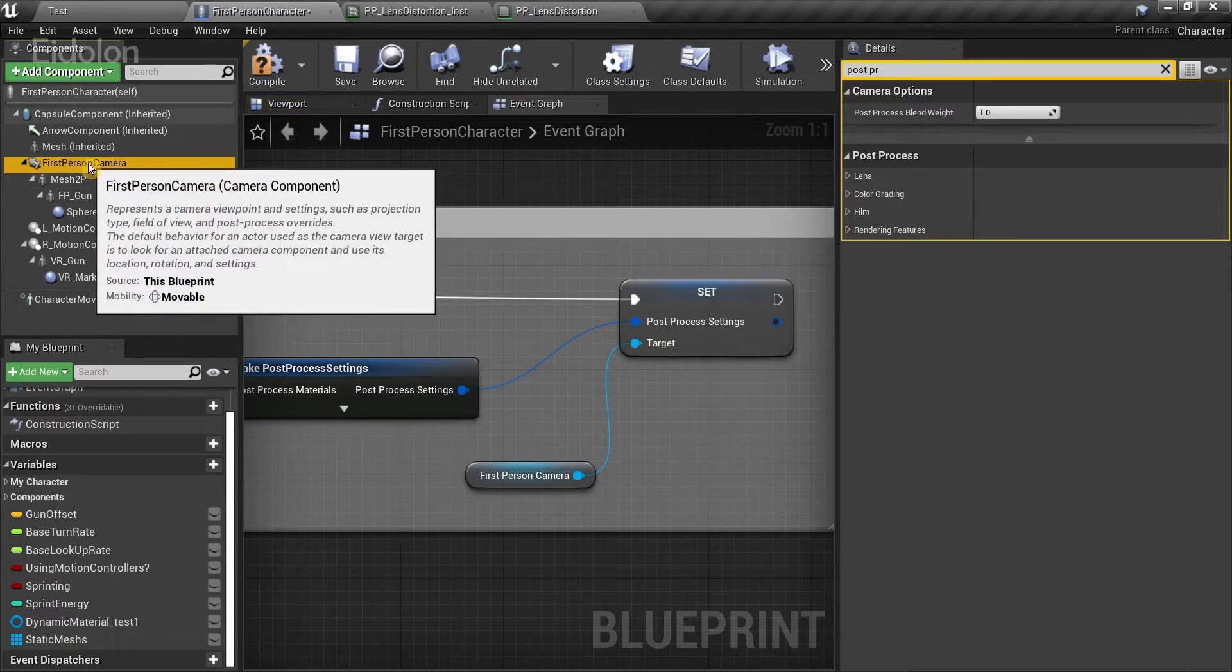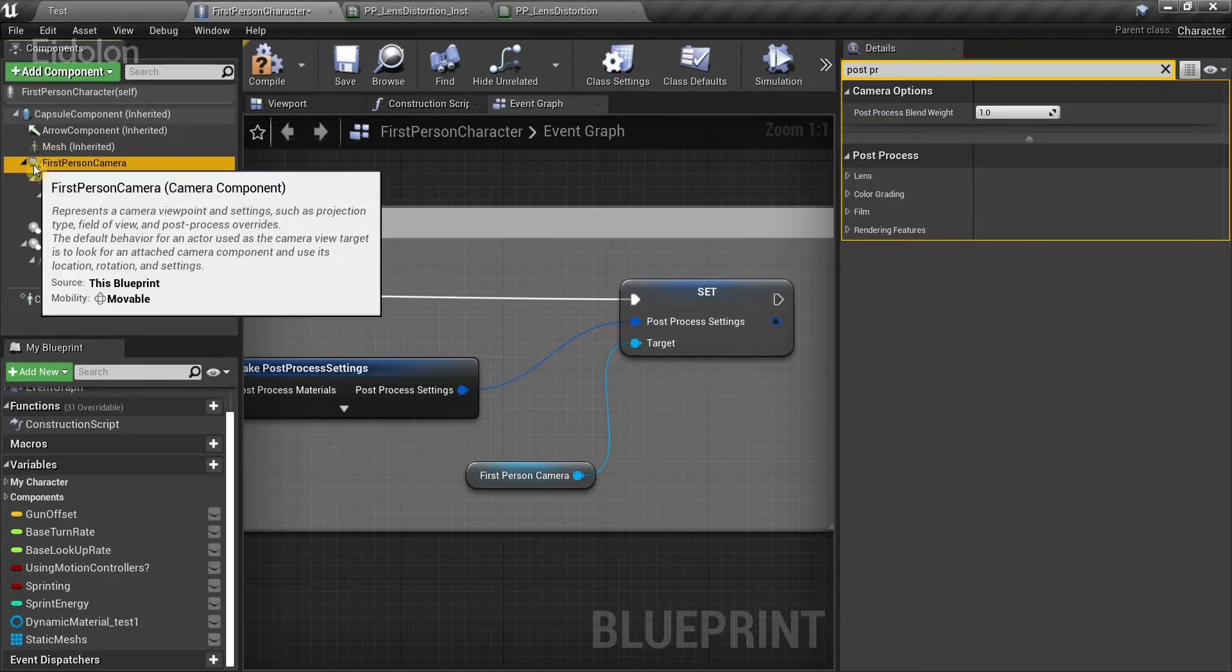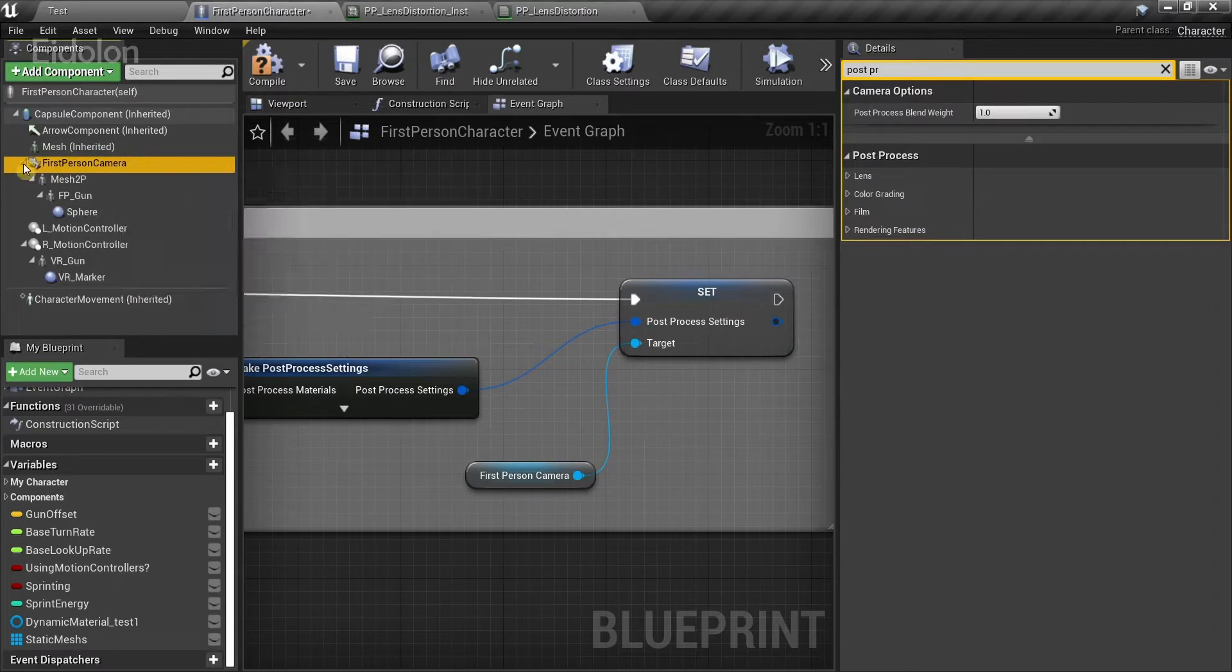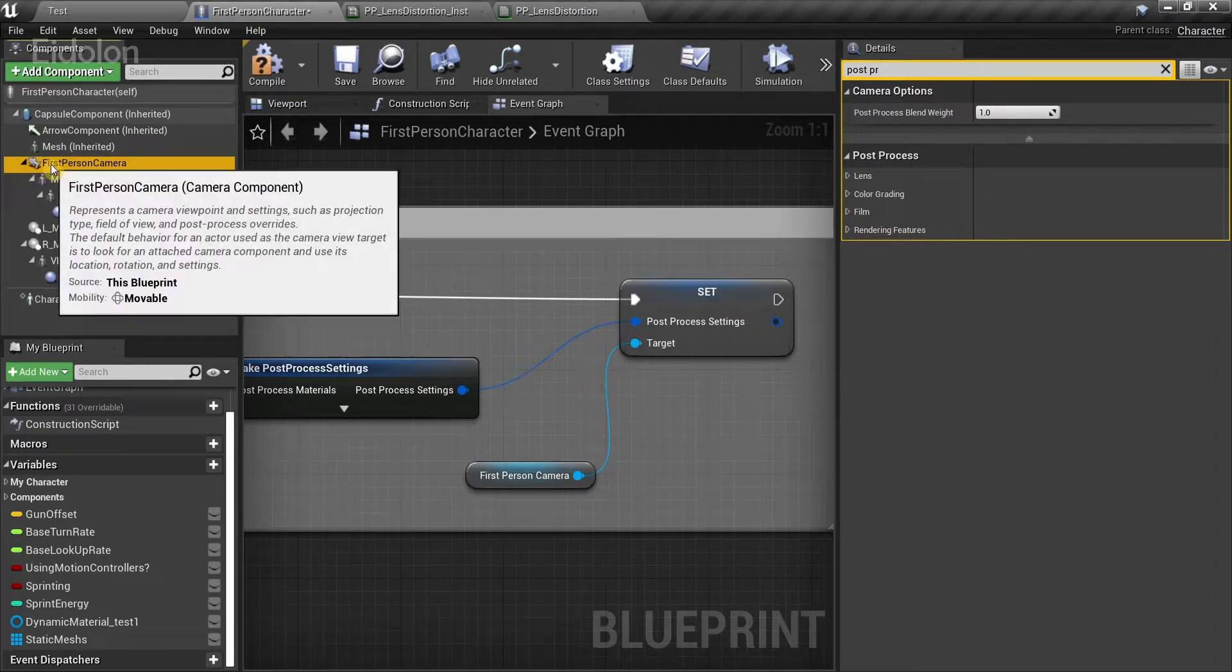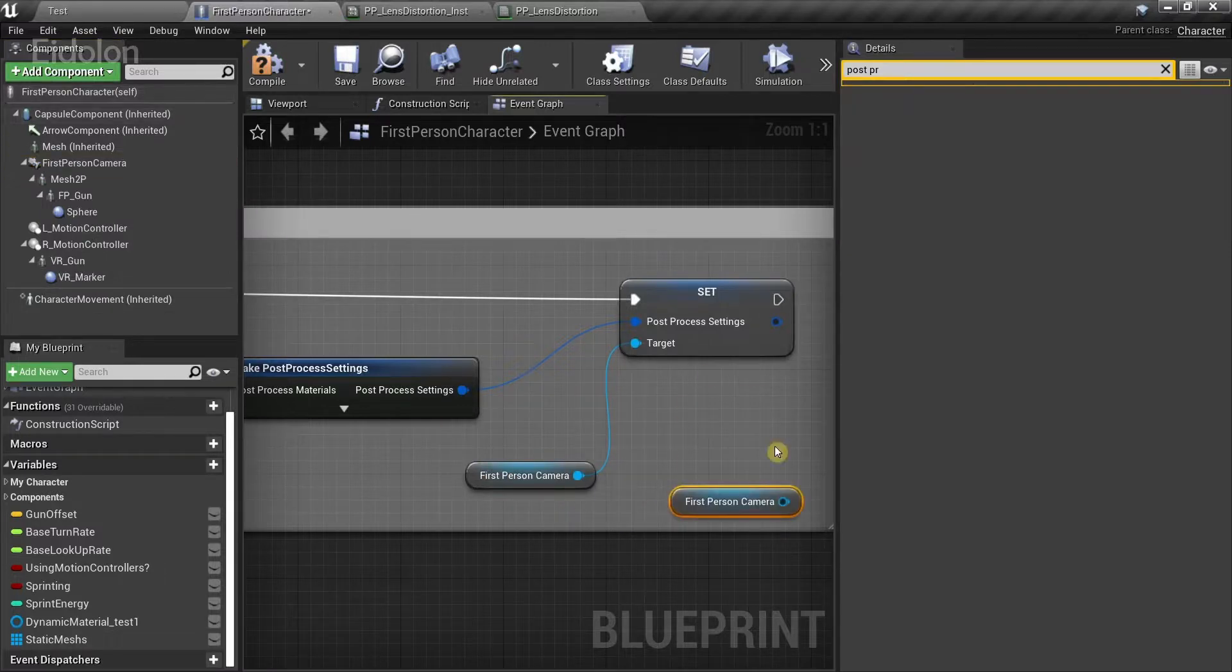Again, we're using the first person project template. So in the first person project template, we have the first person camera over here. Just drag and drop this over here and go to the first person camera.